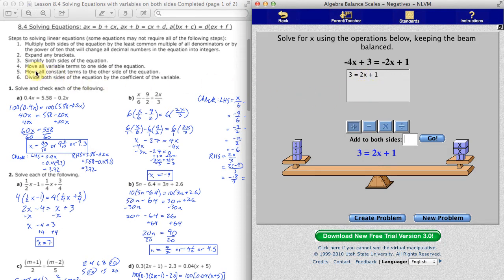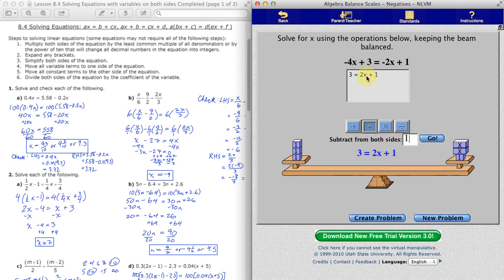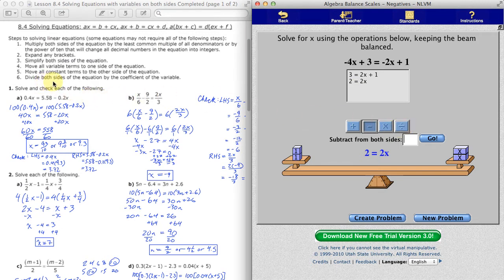Now that we've moved all variable terms to the right, we want to move the constant terms to the left. We have plus 1 on the right side and we're going to subtract 1 to get rid of it. That removes that one weight and subtracts 1 from both sides. Now we have 2x balancing with 2. The last step is to divide both sides by the coefficient of the variable — divide by 2 — and we get a single x matching up with a single one weight. x equals 1.